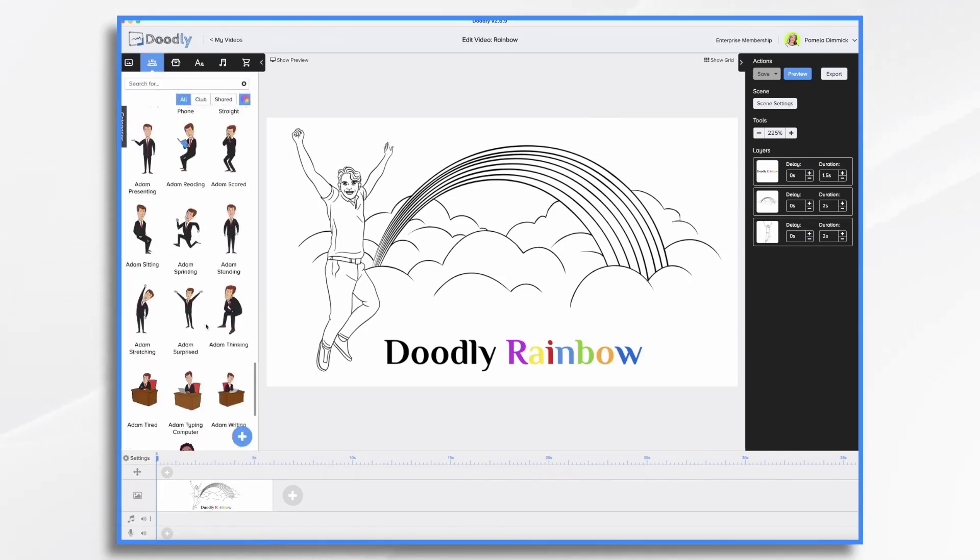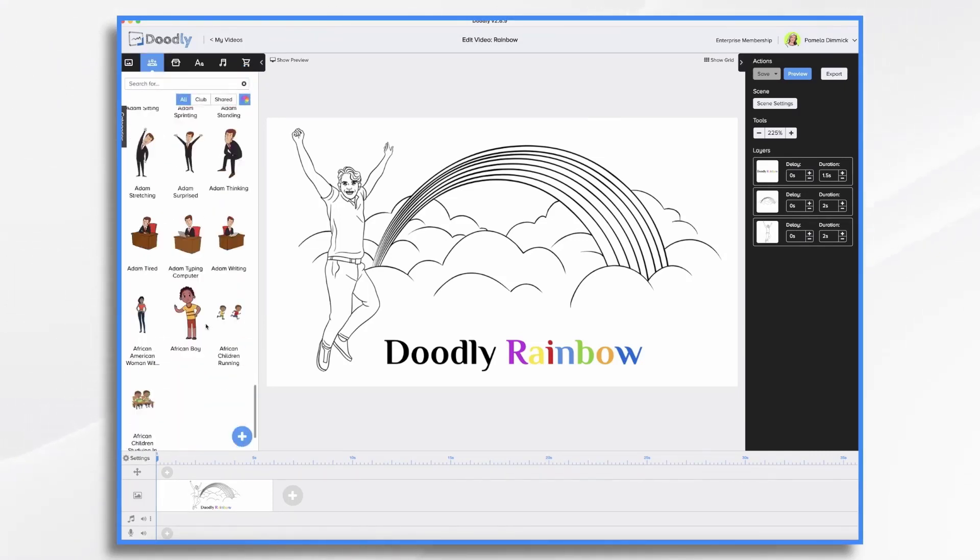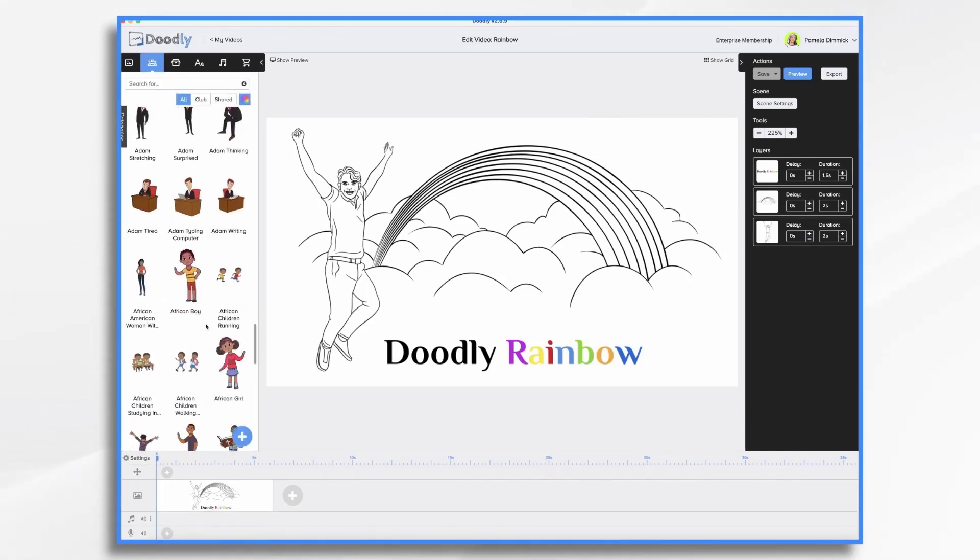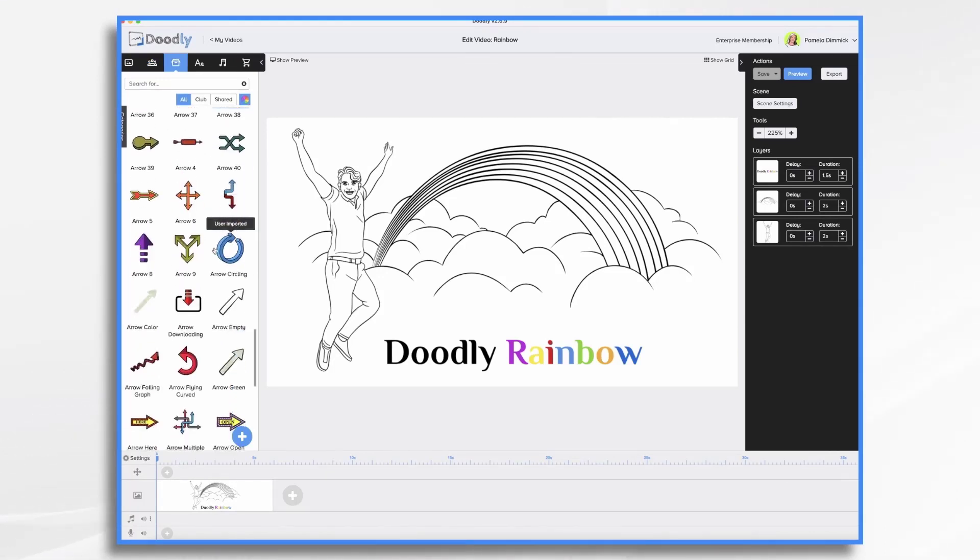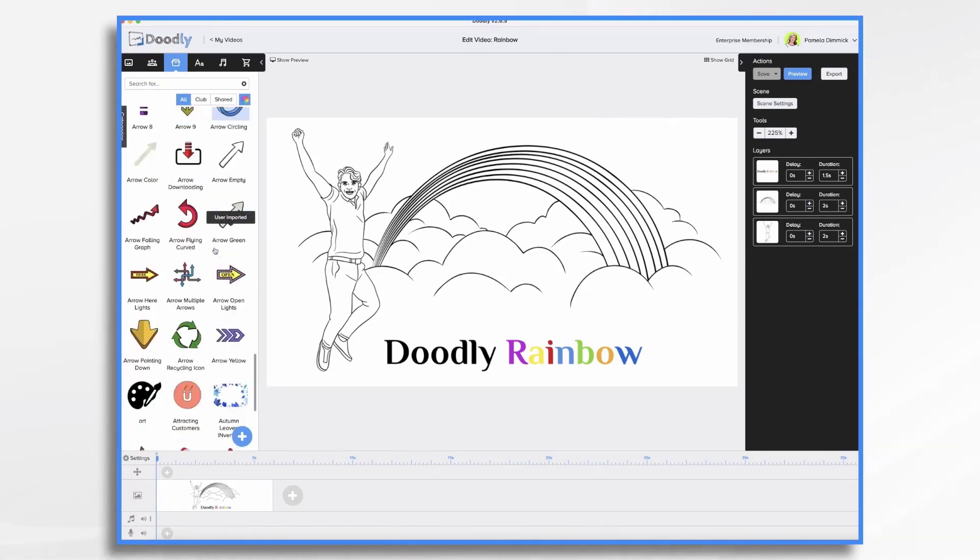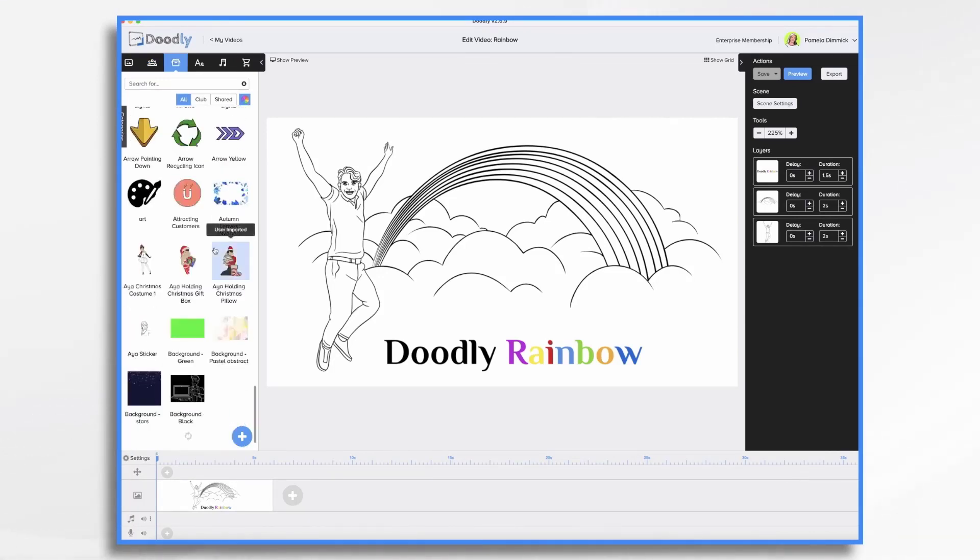So here are some of the characters, all colored in, and then some of those same props we were looking at earlier, all colored in.